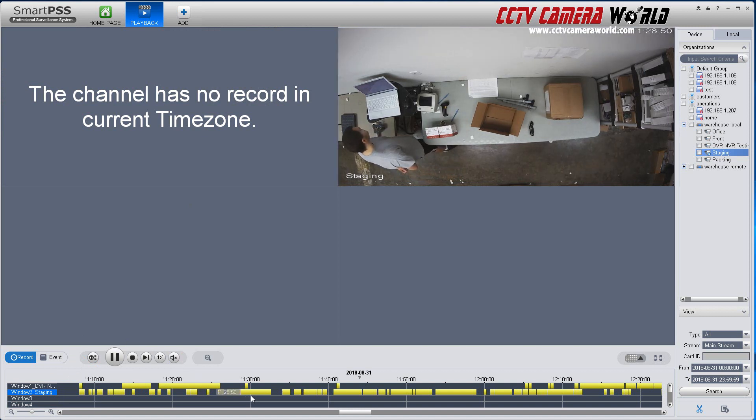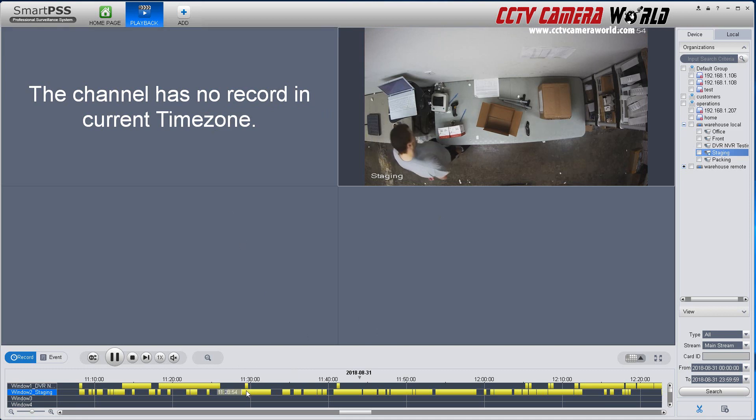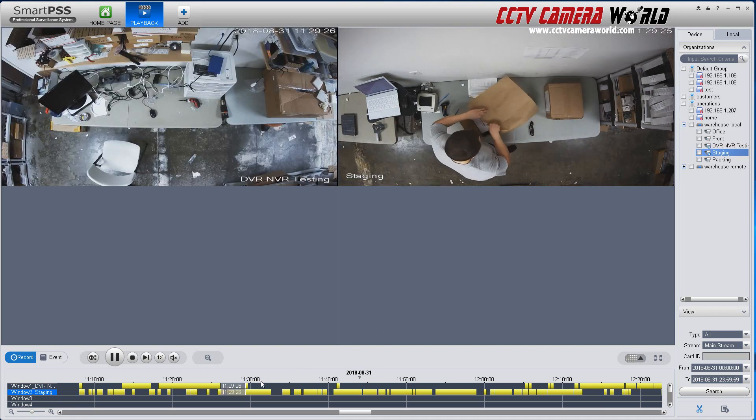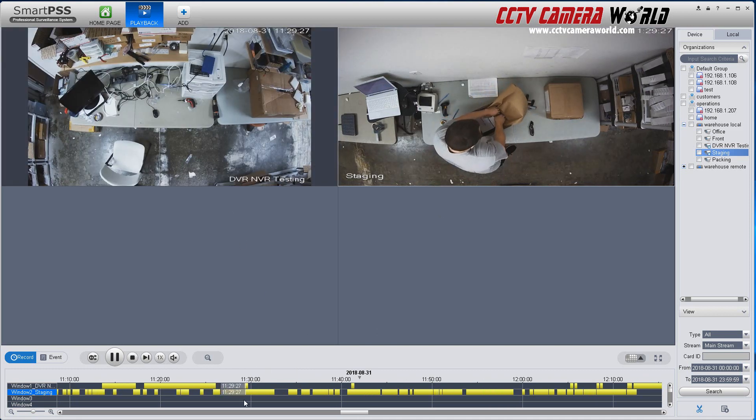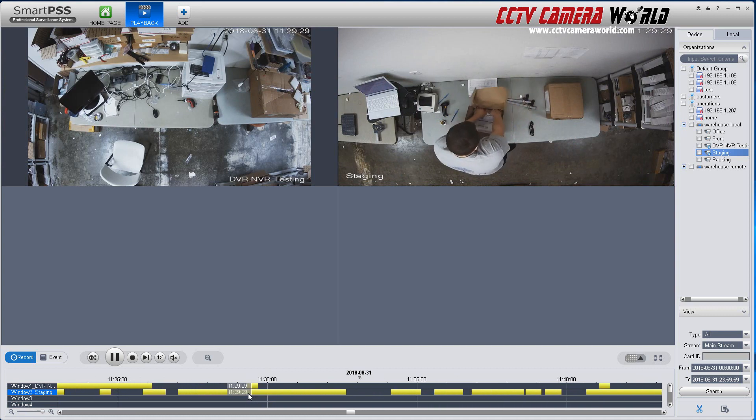If there is no motion recorded video for the same time as the other channels, then it will give you this error message which is perfectly normal. Here I have motion at both times.